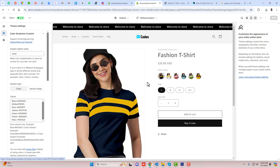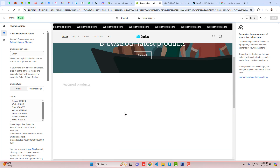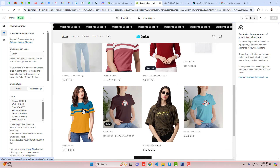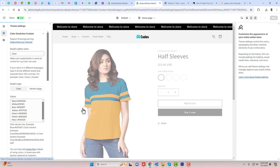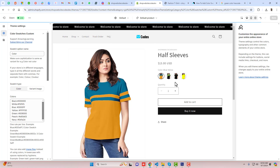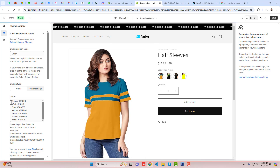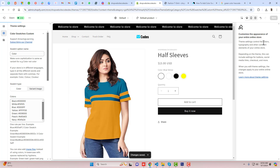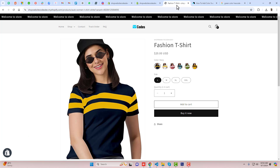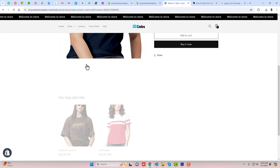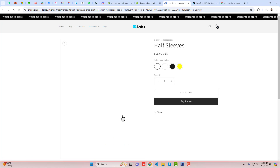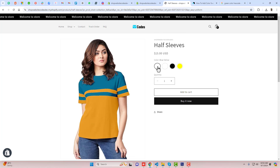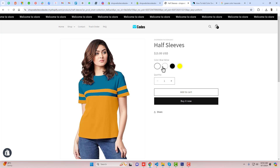For example, I have this product right here, and you can see that if I am clicking on color — so let me save the changes and refresh. Let me see — okay, so we have this color which is blue and yellow.